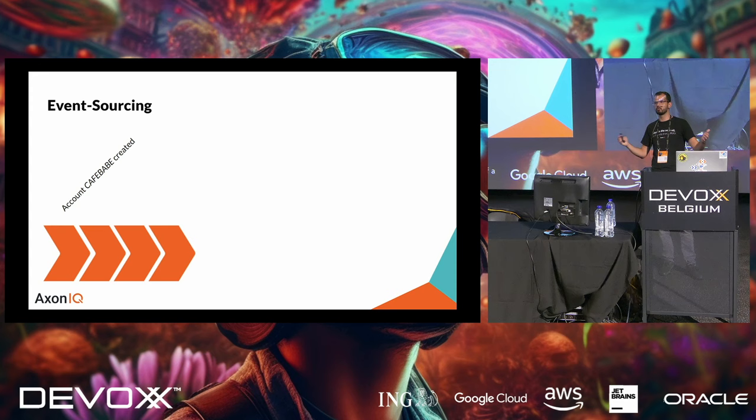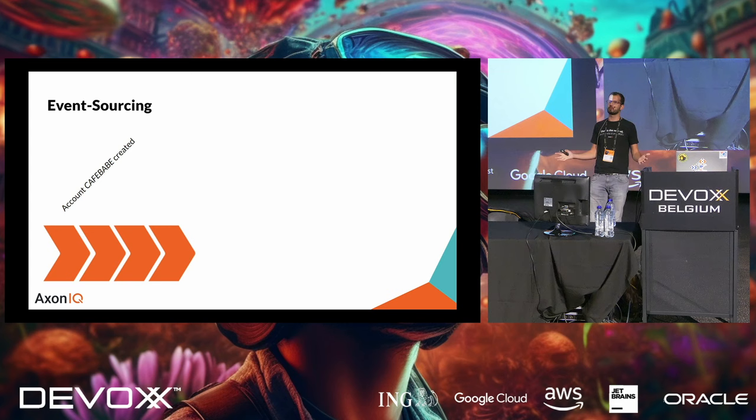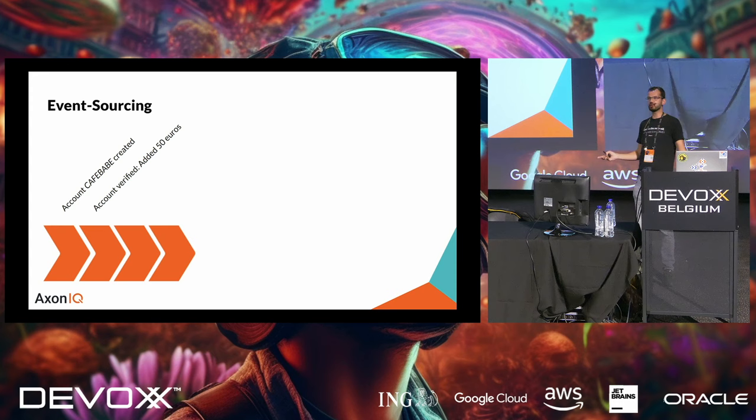And then we use those events to bridge the CAP theorem gap towards the read model. And these event processors will eventually read the events and update the data into the database. So, you get eventual consistency in this model, but you also get both sides of the CAP theorem. And now you can handle queries using the database state that you have built. So, the top is the command model, and the bottom is the query model.